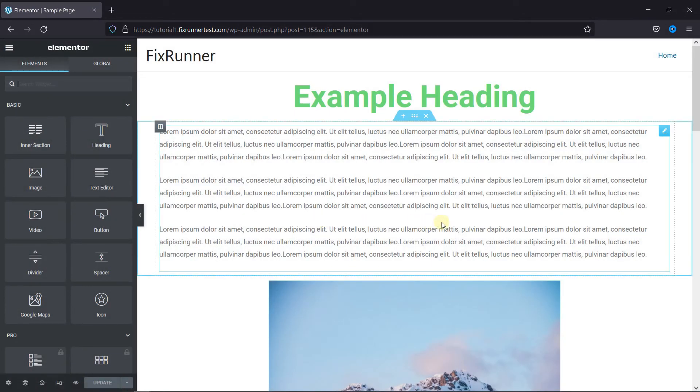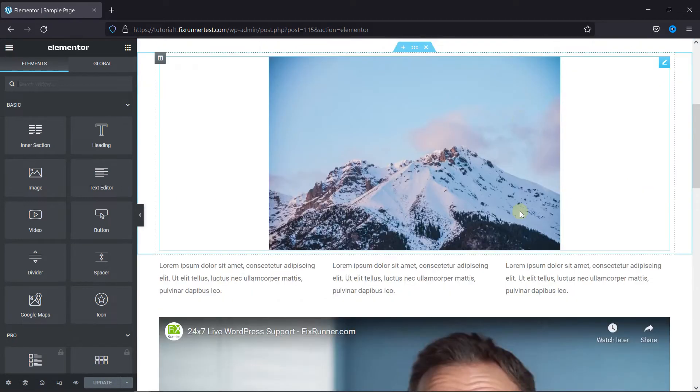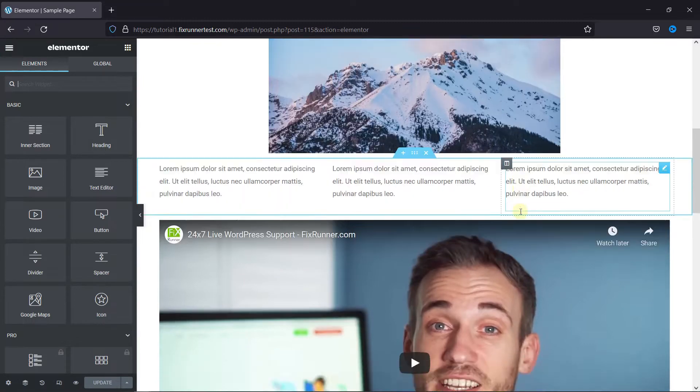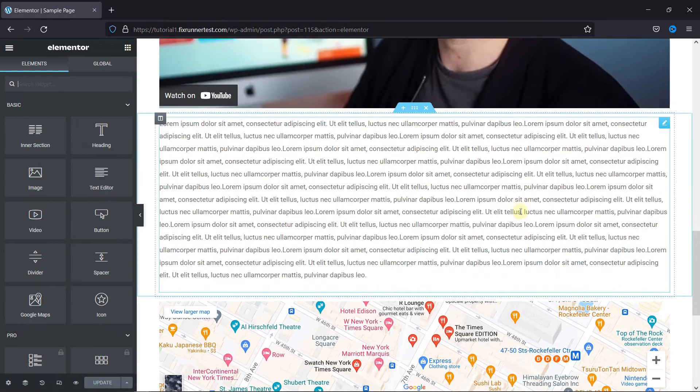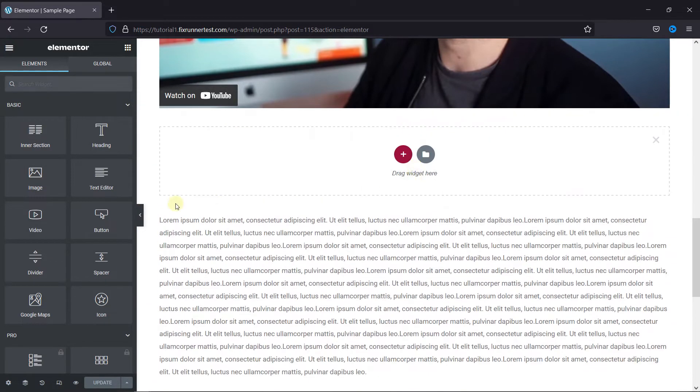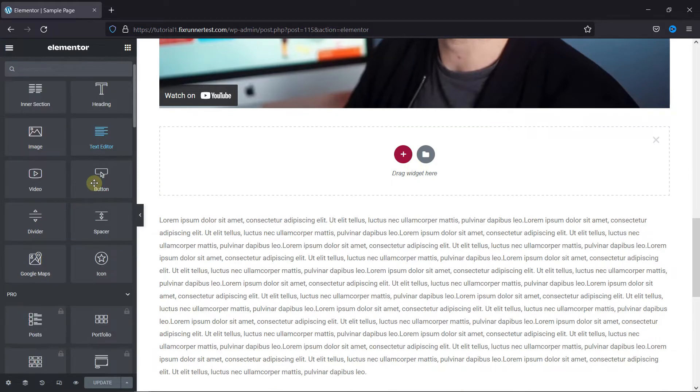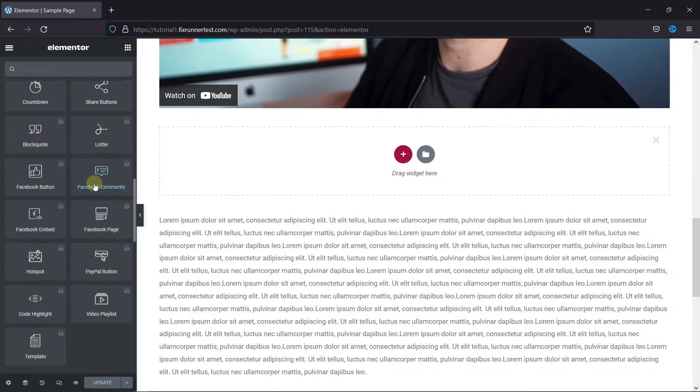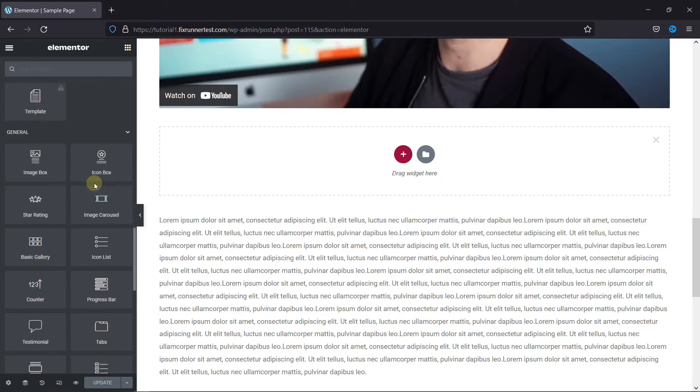This is the Elementor editor. To add an image carousel, just go to where you want to add it. Then, click here to add a section above it. Then, just drag and drop the image carousel in the section from the General Elements.